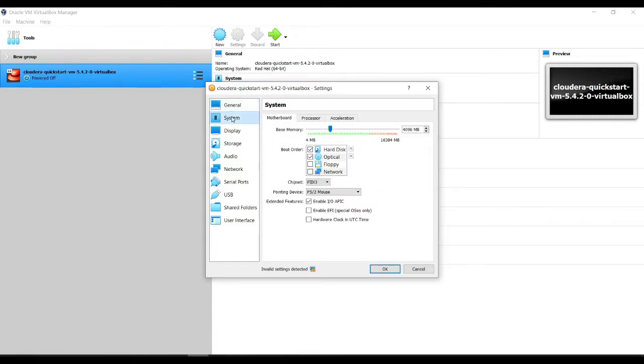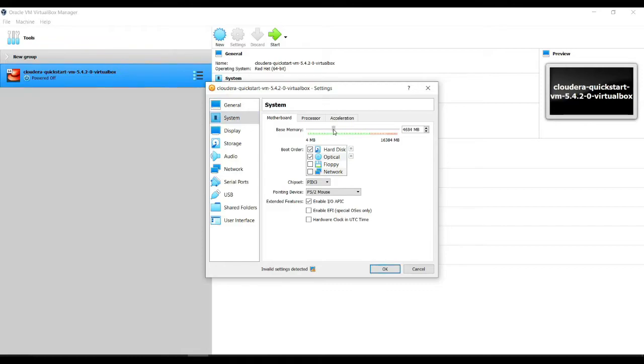What we're gonna do is go to system. We're gonna add a little bit of memory, so if you have the ability to add memory, just add a little bit. I would say go to around this much or more, depending on how much you need.